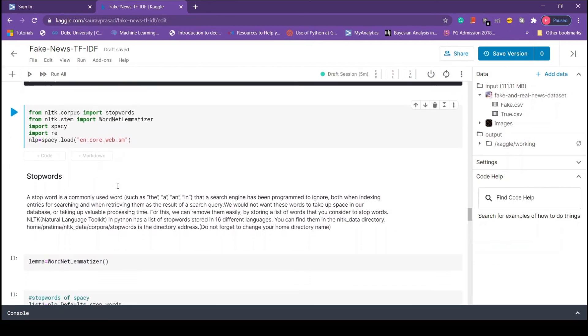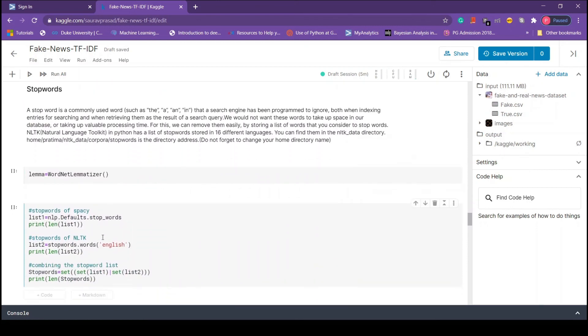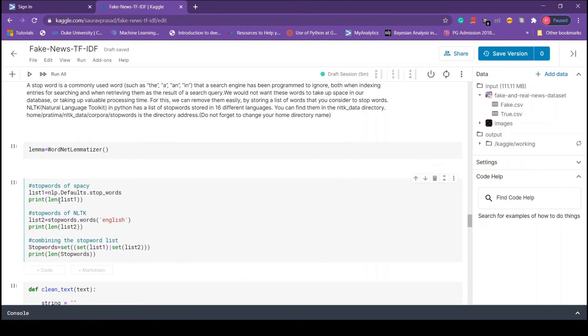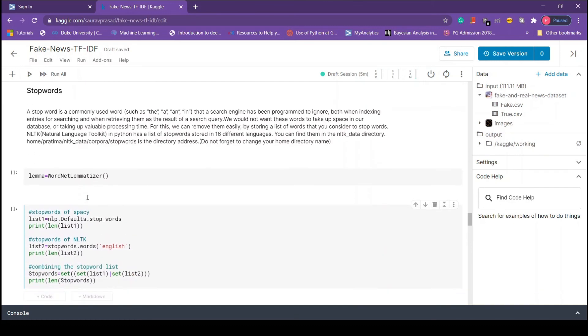Next we initialize the word lemmatizer. In the next block of code we are creating a list of stop words. We create a separate list of stop words from nltk and spacey, then we apply union operator from set theory on these two lists so that the final list contains only unique words.